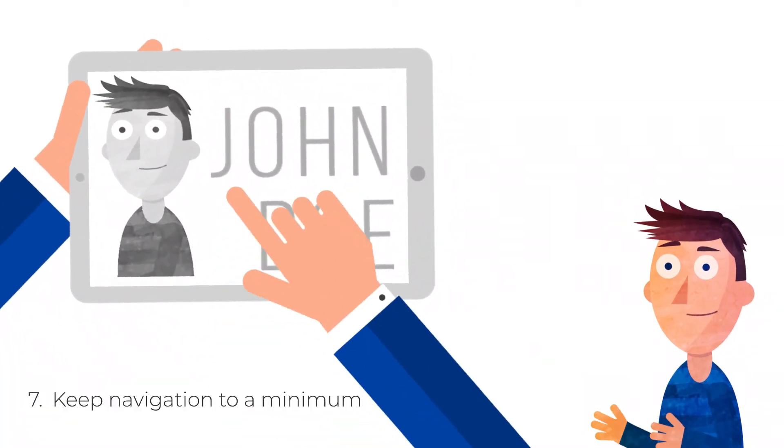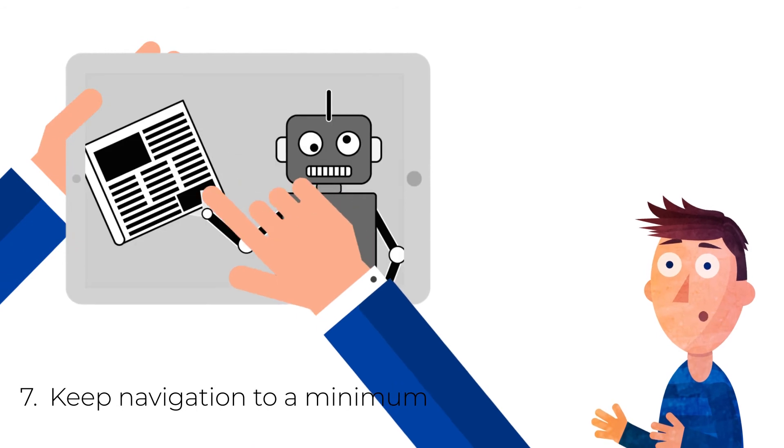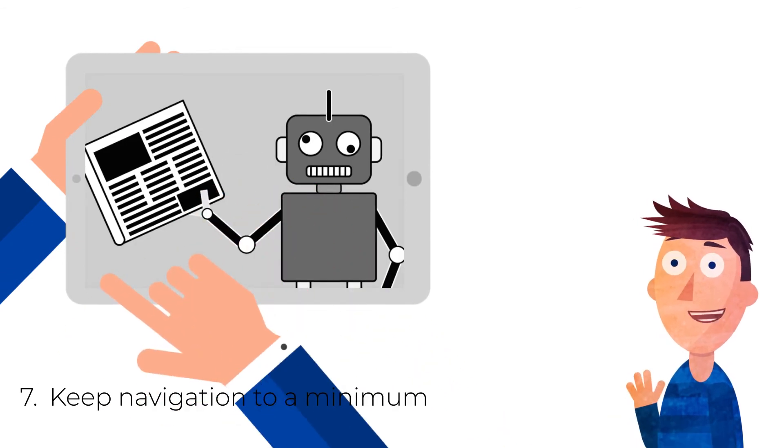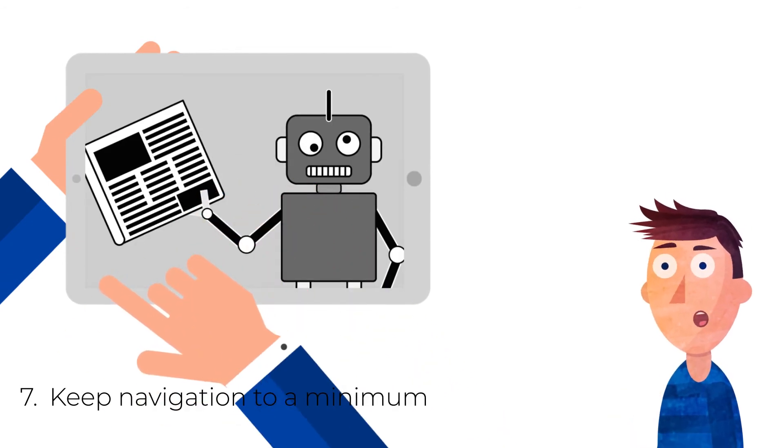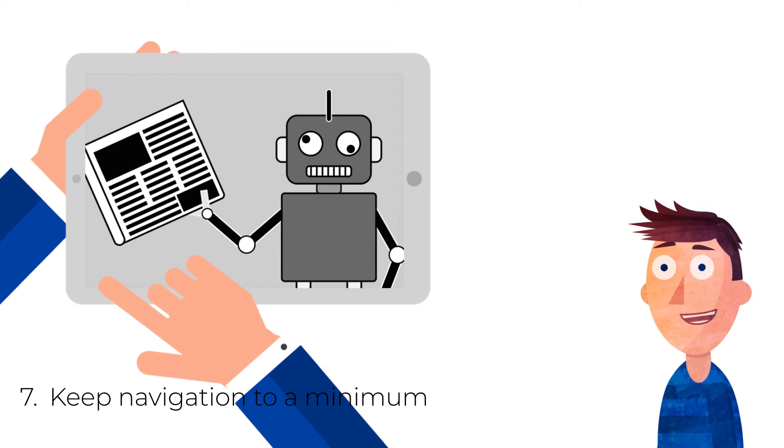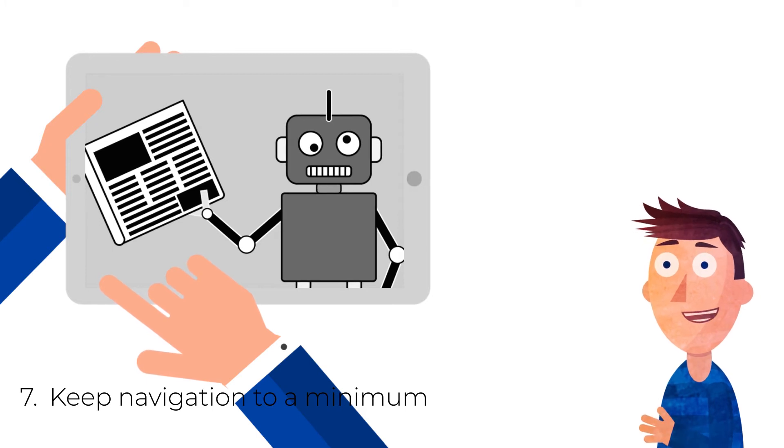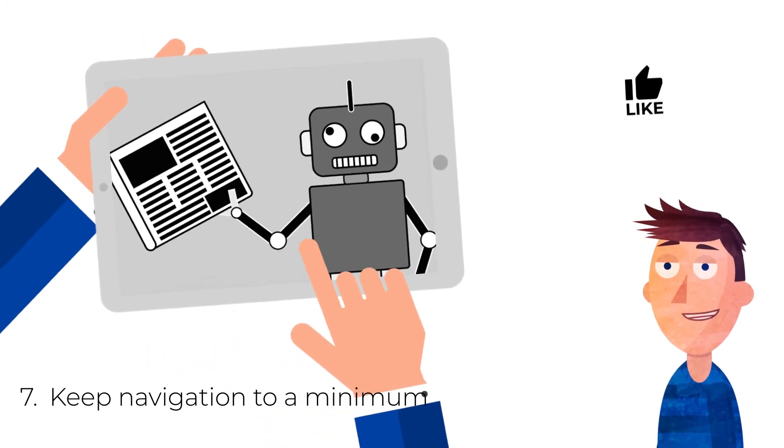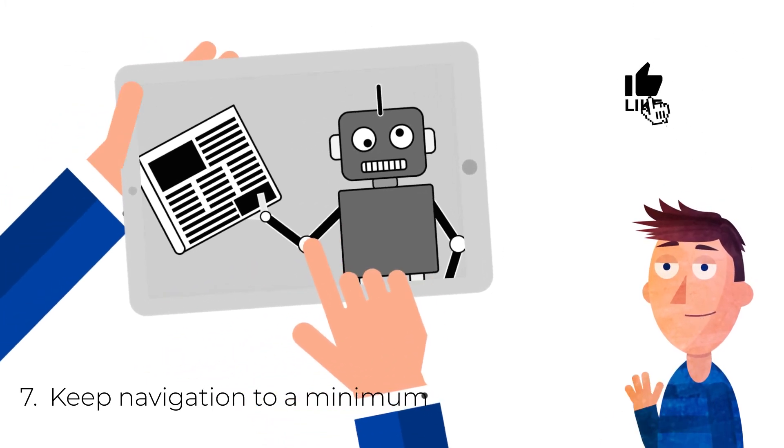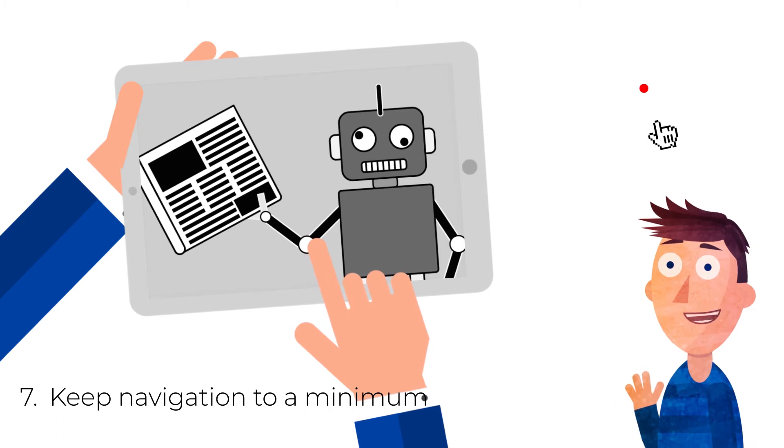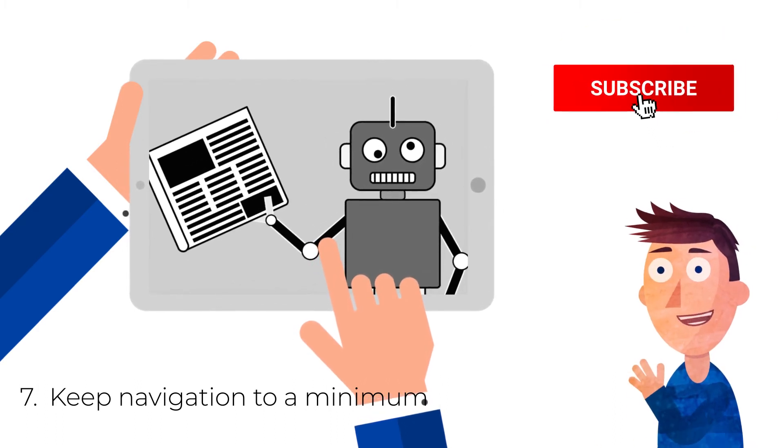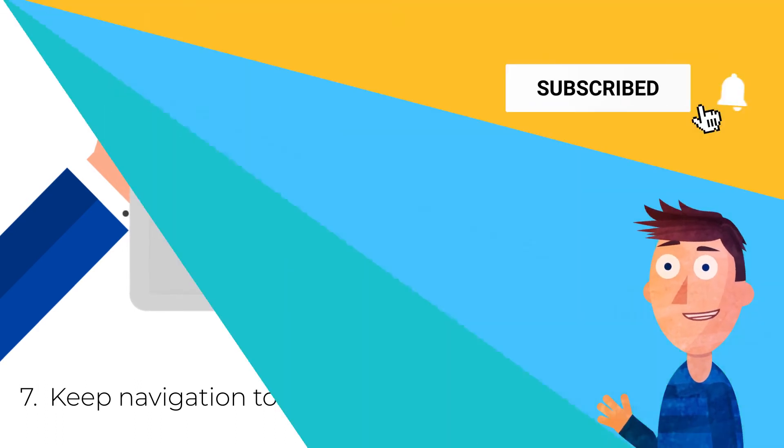7. Keep navigation to a minimum. Don't overwhelm your visitors with multiple navigation choices. You can miss converting users if you give them too many options. Instead, all points on your landing page should lead to the same place: your CTA.